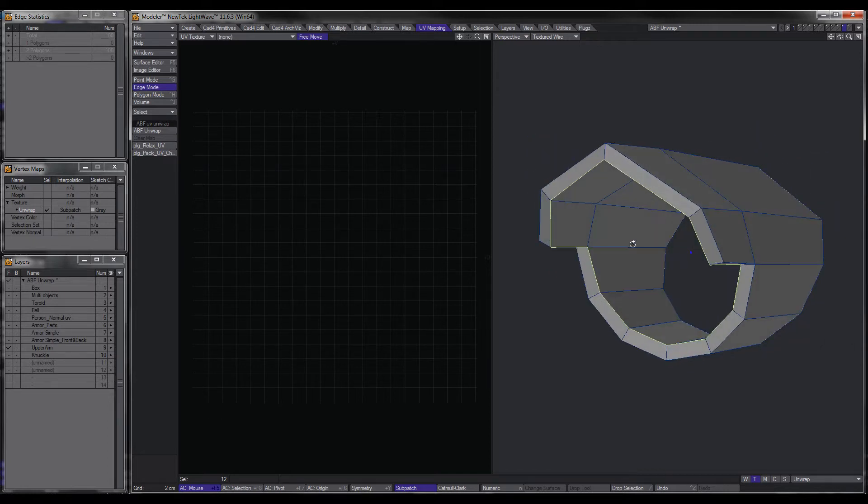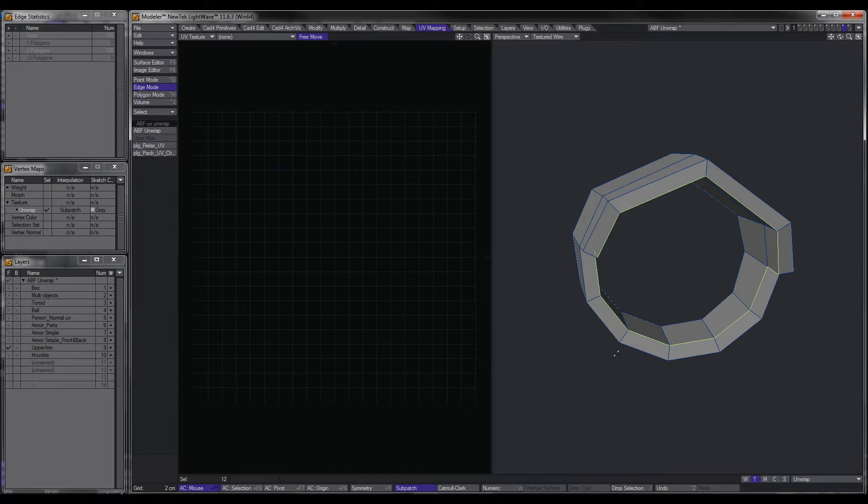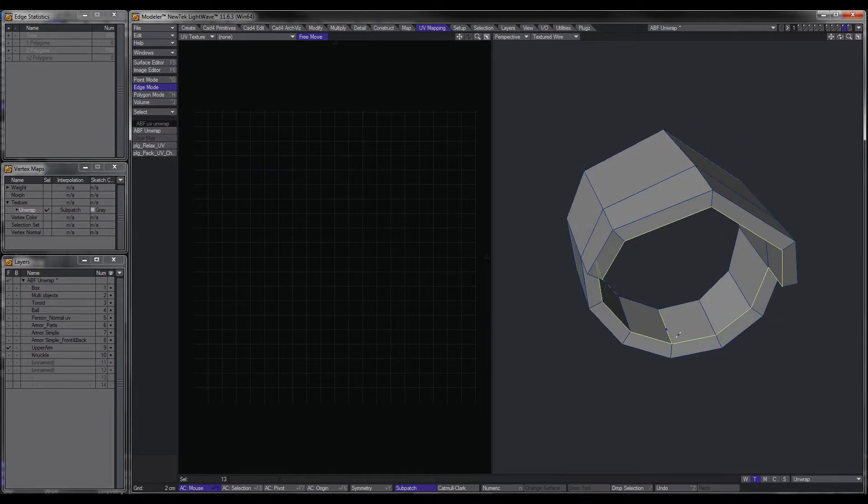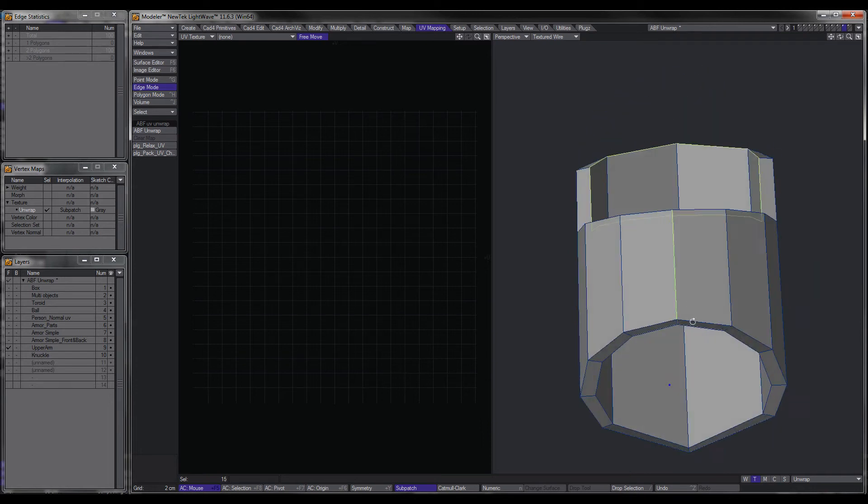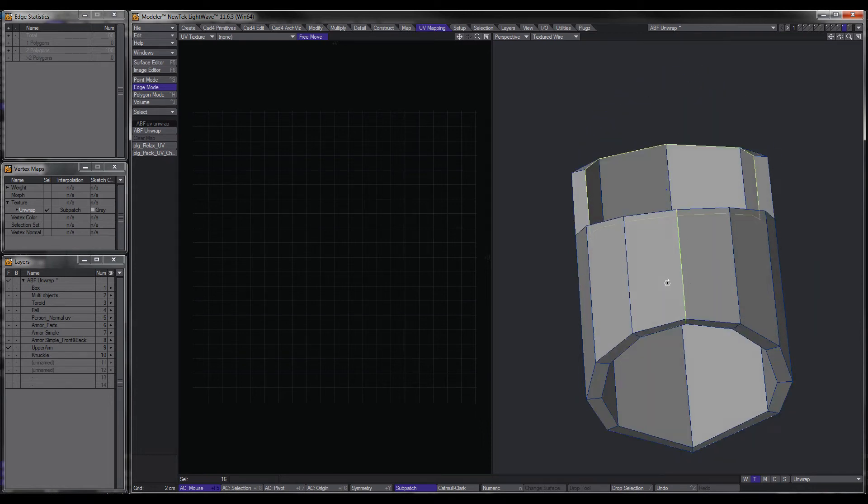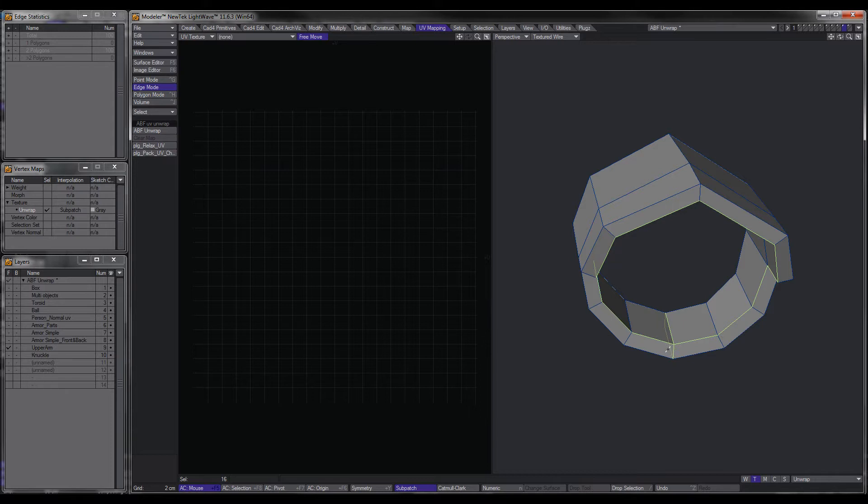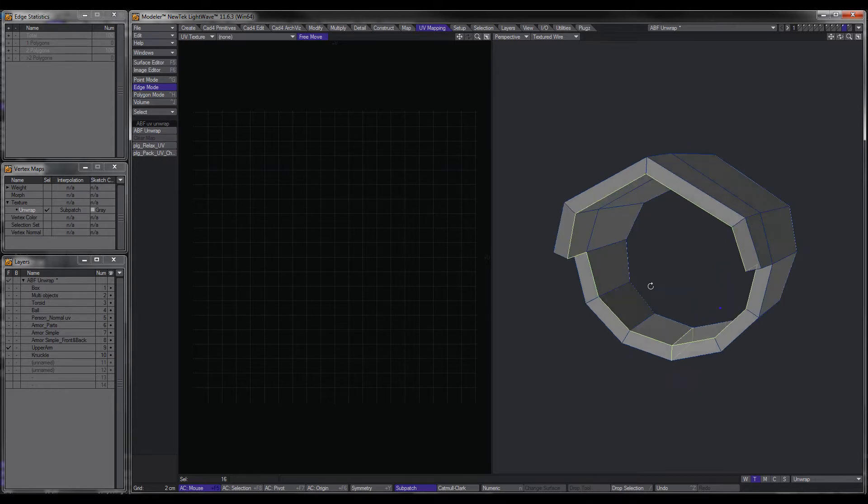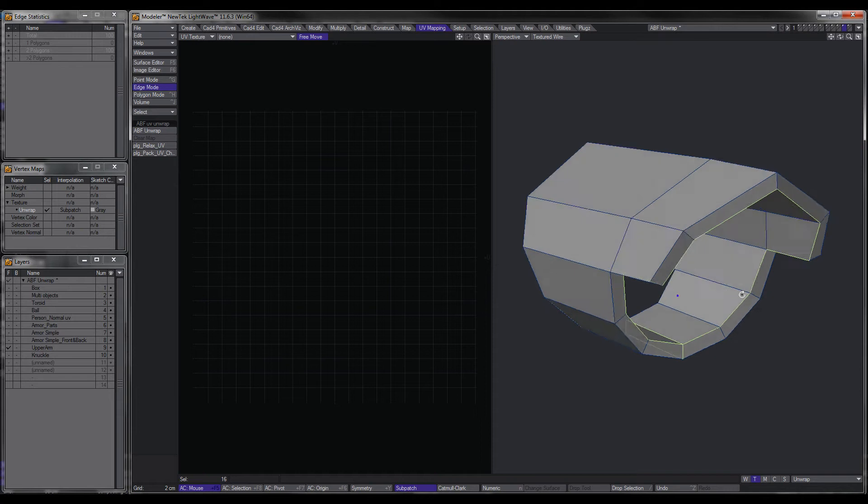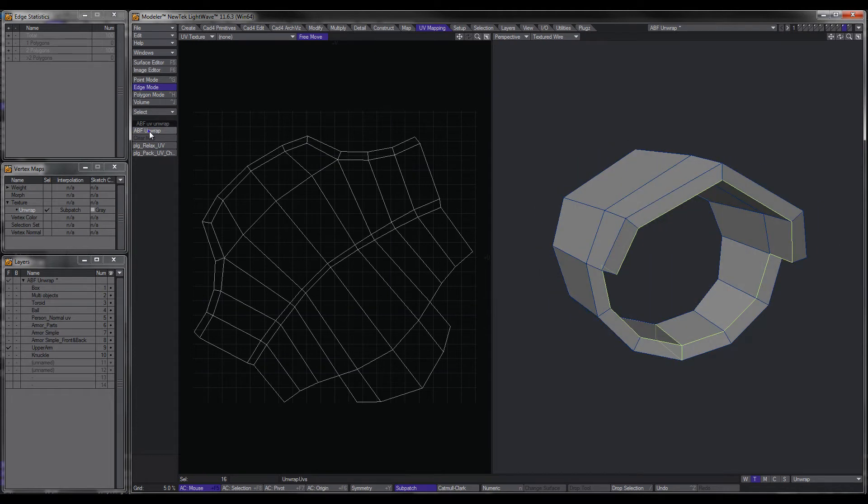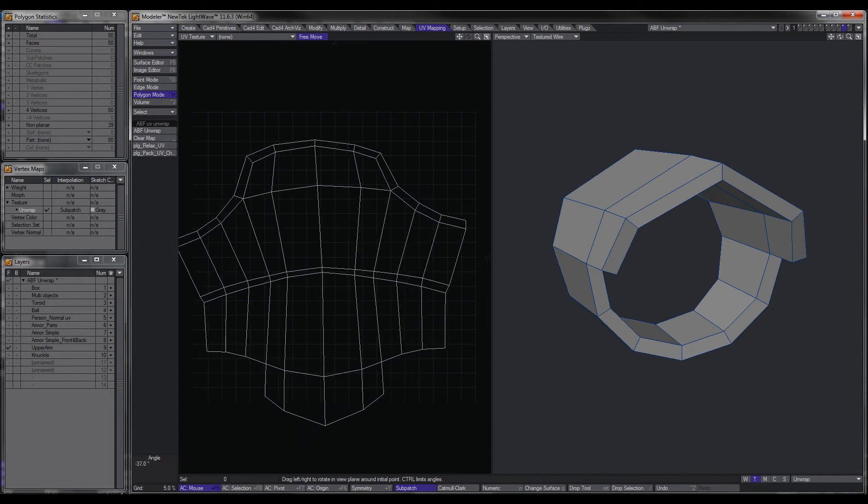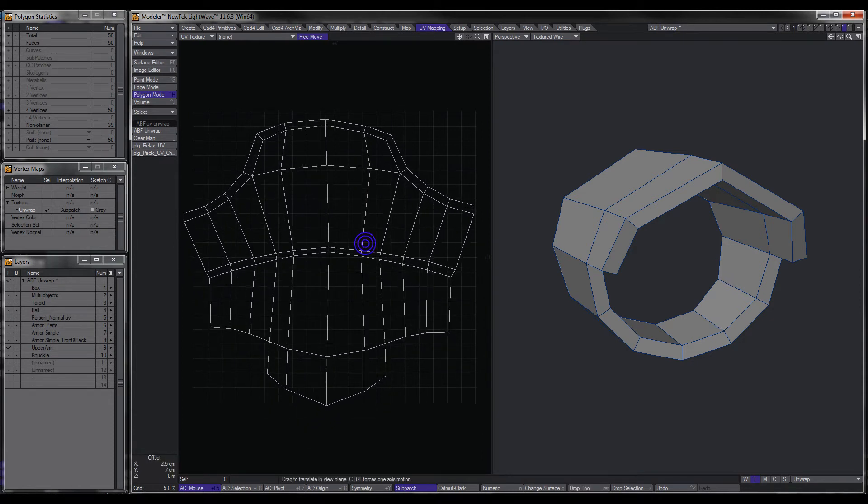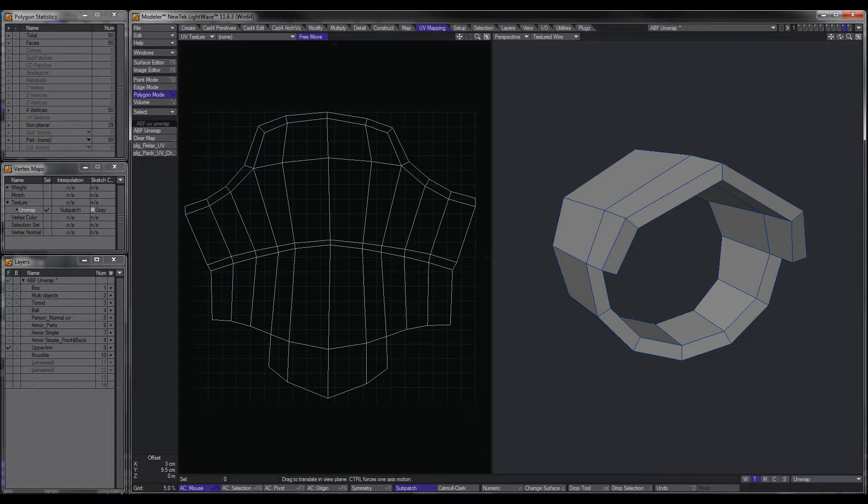Now that we've separated that, what we need to do is separate it so that it could flatten out. So we'll grab this, grab all these. That'll split the whole thing down the middle there and also flip out the inside. So we'll hit unwrap. There we go.